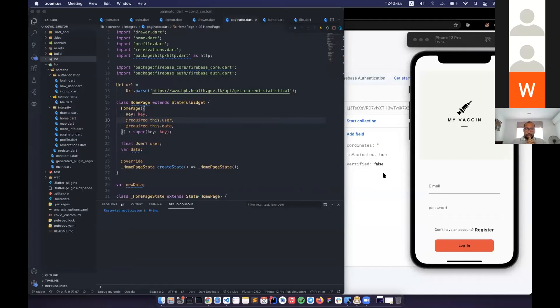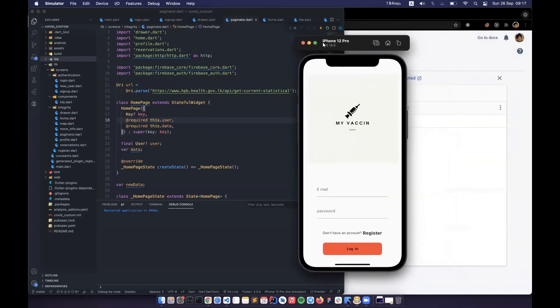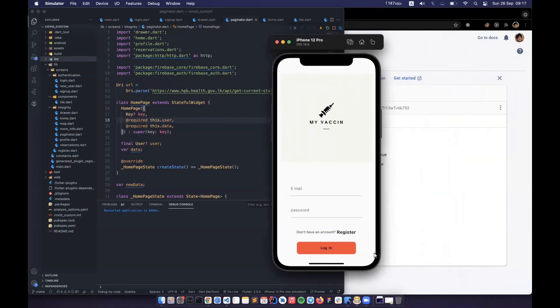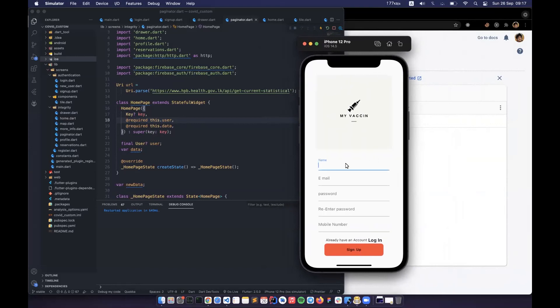Now we go to the demo of our application prototype. I'll be sharing my screen. Basically, the first page is the sign-up or sign-in page. If you don't have an account, you can register through it as in a traditional application. We have some default values pre-filled.